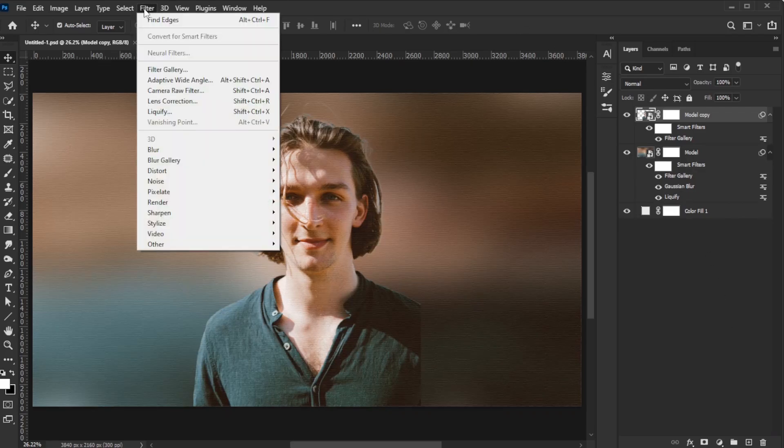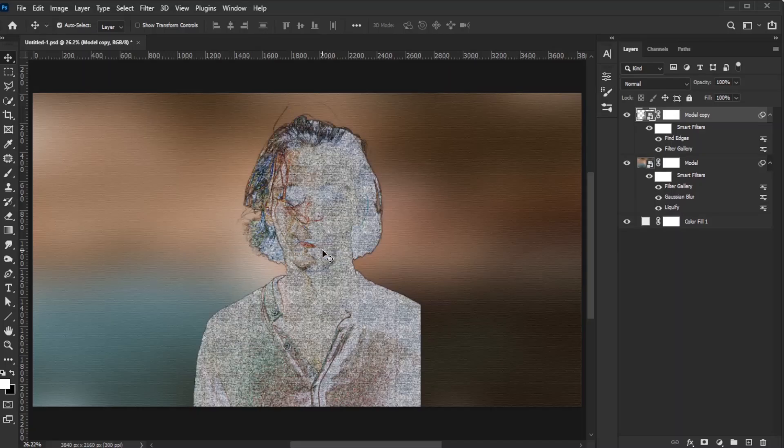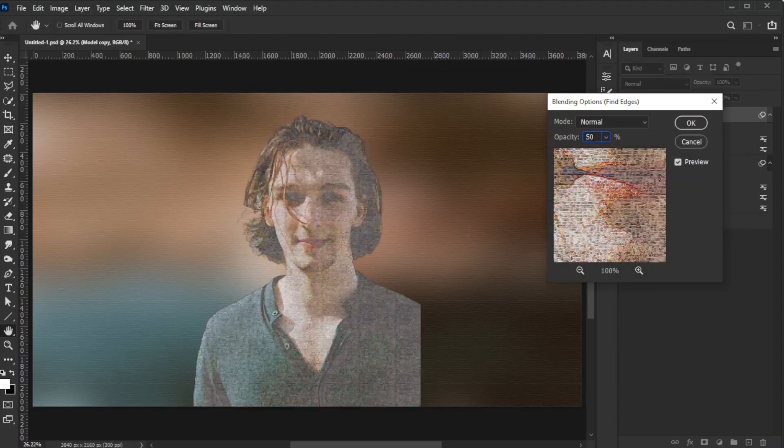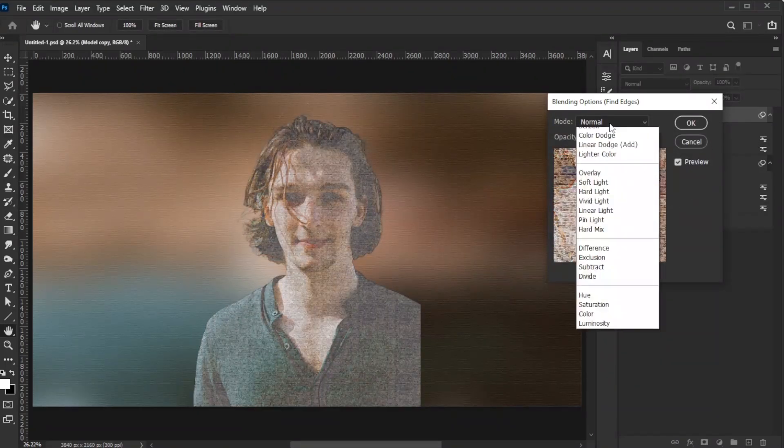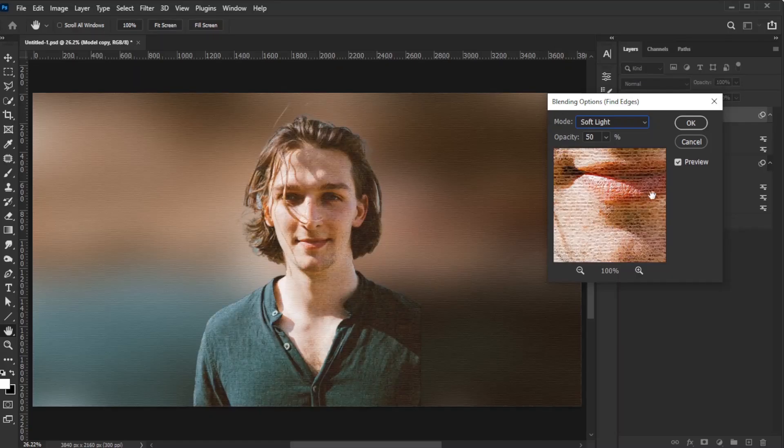Next, go to Filter, Stylize, Find Edges. Set the Find Edges opacity to 50%, change the blend mode to Soft Light, and click OK.